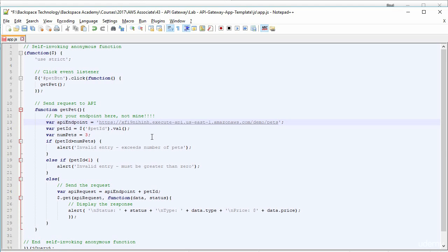And there we can see it's going to have our endpoint with slash pets. And we also need to put another forward slash on the end of it. So it'll look like that. So it'll be our endpoint, forward slash pets, and then another forward slash on the end of it.